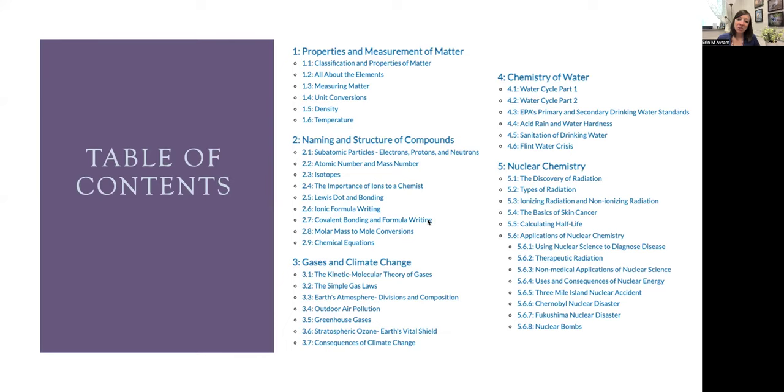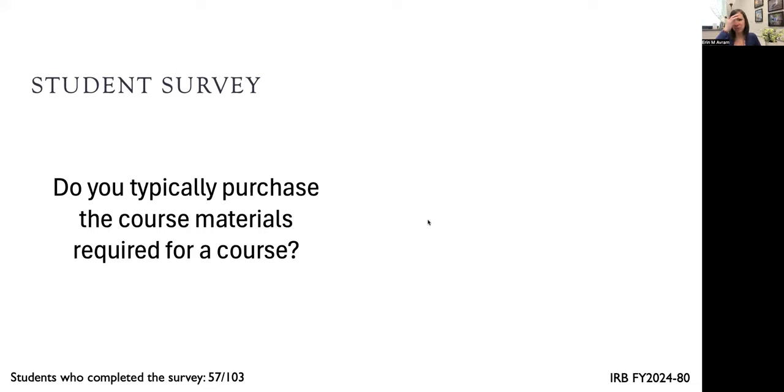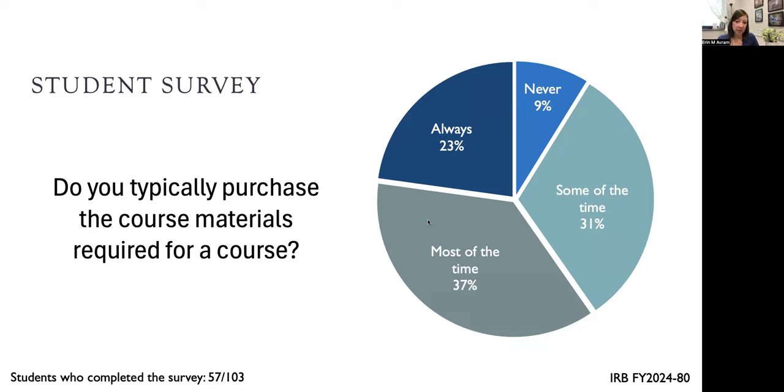In the student survey that I administered in both fall and spring semester, I had 57 students respond out of a total of 103 possible. All of this work was covered under IRB approval. One of the first questions was, do you typically purchase the course materials that are required? About 60% of students will purchase the materials all or most of the time, whereas 9% say that they would never purchase the required materials.